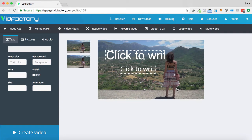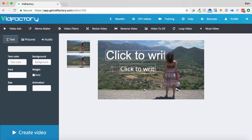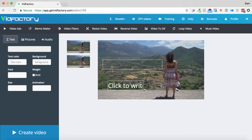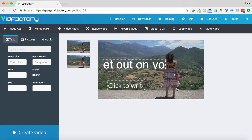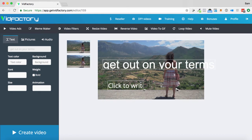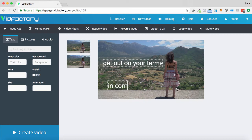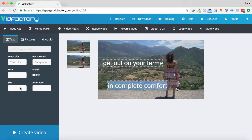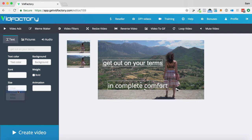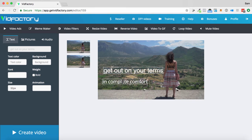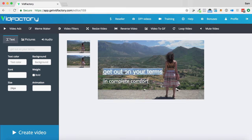So what I can do is I can adjust this text. I make sure I'm clicked on the right scene. I can adjust the text down, adjust this one down as well. We can just say, get out on your terms. So like an adventure, sort of a call to action. I can adjust the size of this font. And then I can just say, in complete comfort, as if we were promoting some clothing. So get out on your terms, in complete comfort. Sounds like a nice little tagline for some clothing. So we would have this text show up in this video.